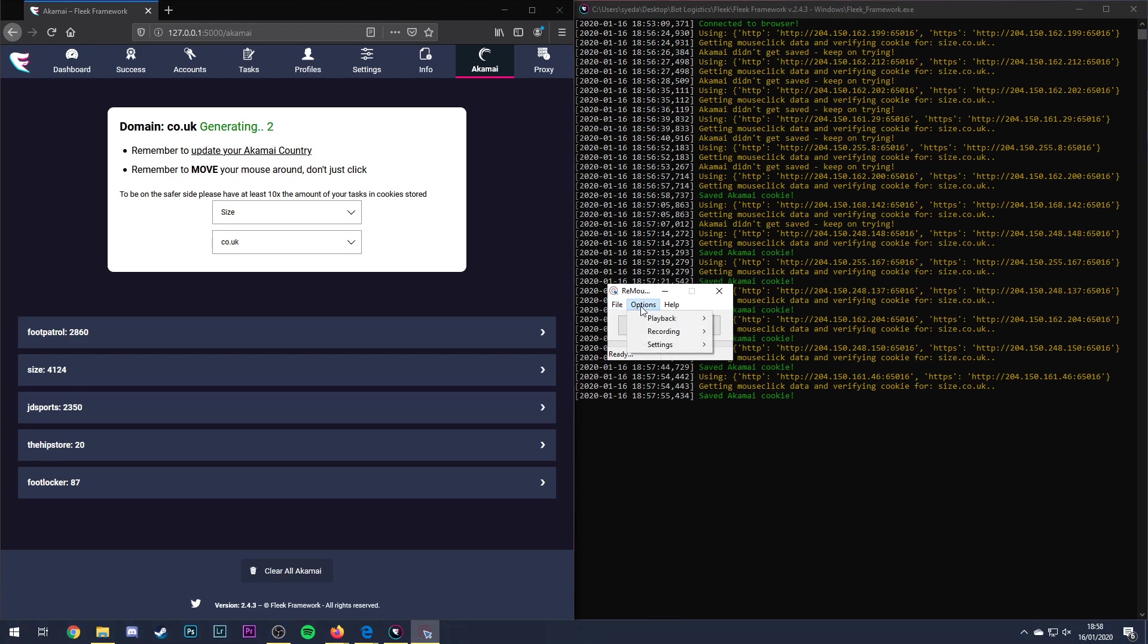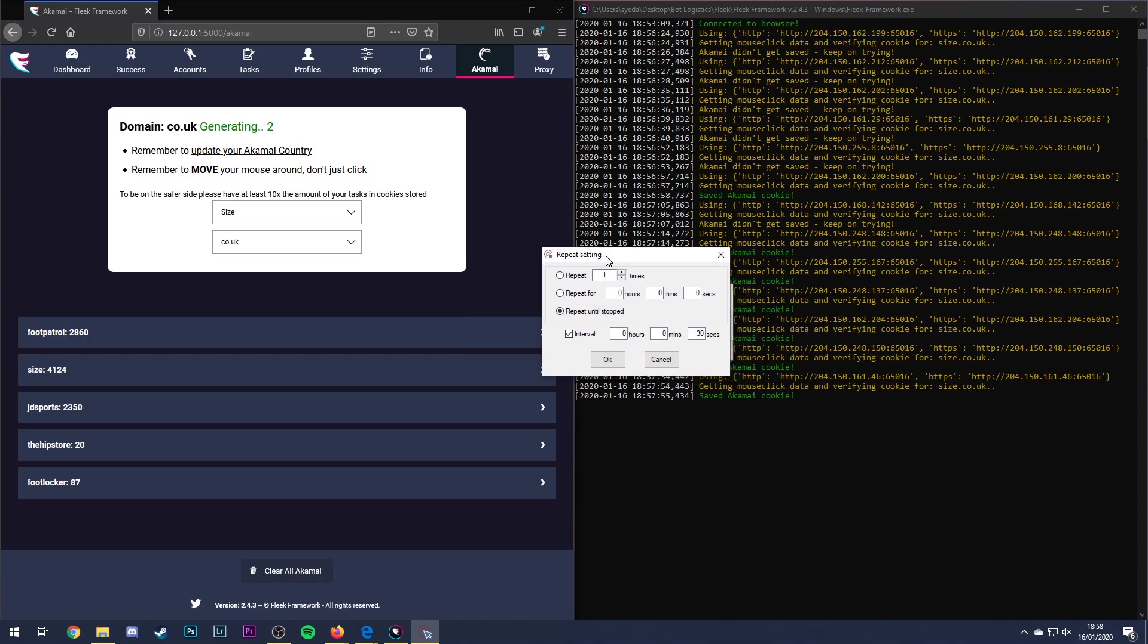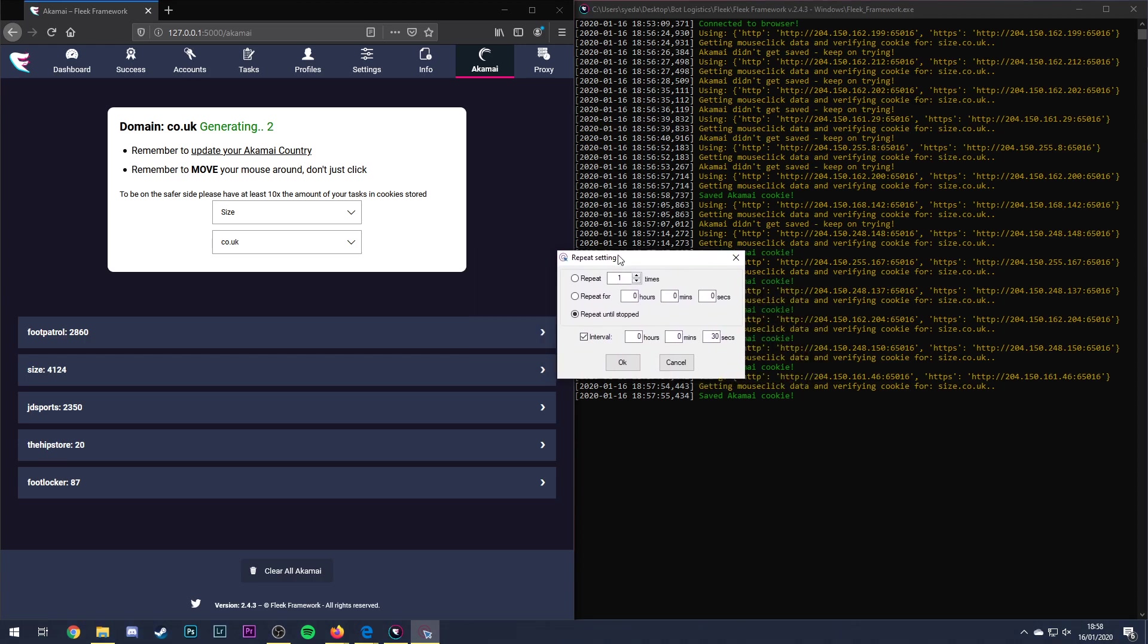So what I'm going to do now is go to Options, Playback and Repeat. So what I've been doing is this. So I do Repeat Until Stopped which means it will just keep going on a loop until I stop it. But what I do is I set an interval and I set an interval at 30 seconds. So every loop that is completed of clicking then it stops for 30 seconds and then it will start again.